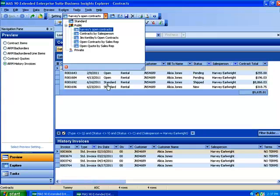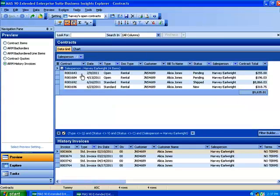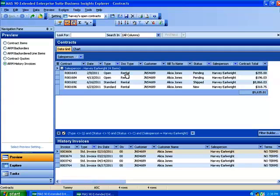Now the key part about this is this data is live data. So as new contracts are created or as contracts close, this screen will constantly be refreshing itself. Unlike a report where you have to print it out and it's a moment in time as to what the data looks like when that report was printed. This is live data and will constantly refresh as activities flow through your rental operations.